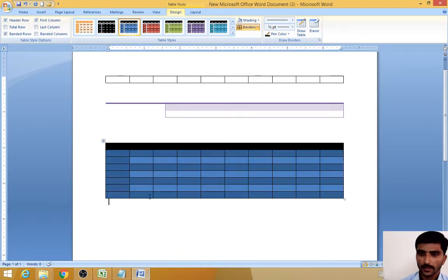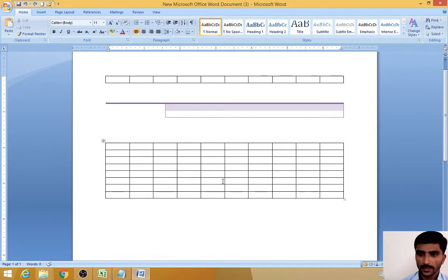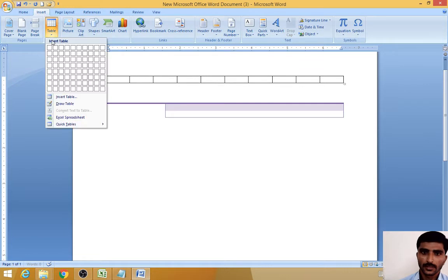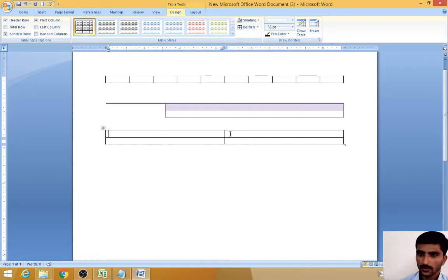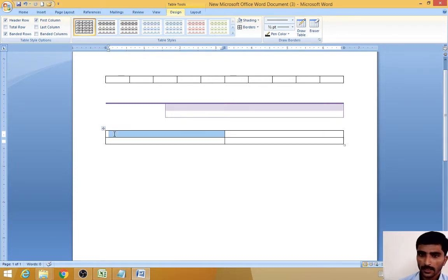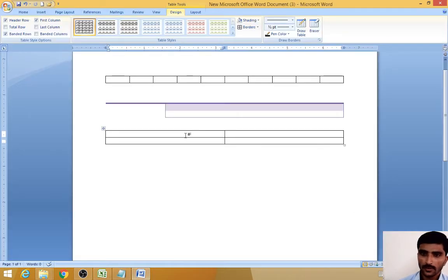So for example, we already have a table. First I want to create two rows and two columns — insert, create. You just have to give how many rows and columns you want. For example, two rows and two columns, then OK — it creates two rows and two columns. Now I want to insert one more row above this table, so first click there. Click the row where you want to add the additional row, then click the Layout tab.